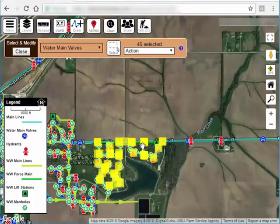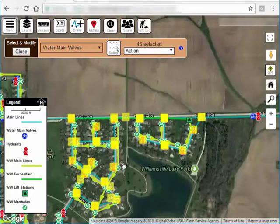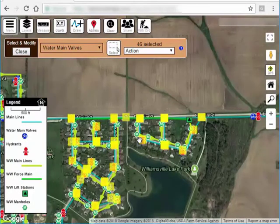It's okay if your selection windows overlap because it will never select the same feature twice. I did want to point out that it's only selecting valves because valves is the layer I have selected — it didn't select my hydrants or manholes or anything else in that area.